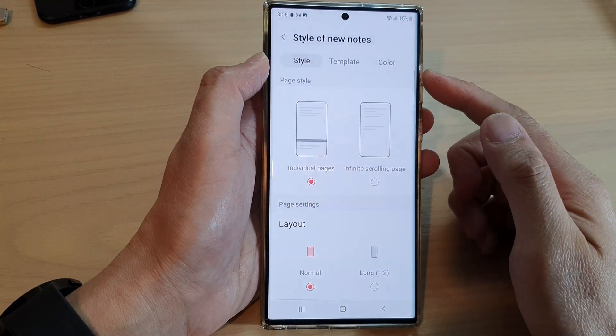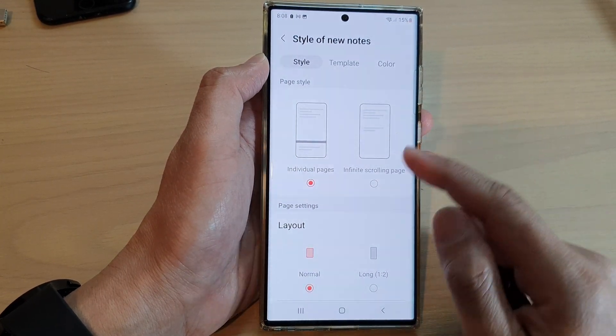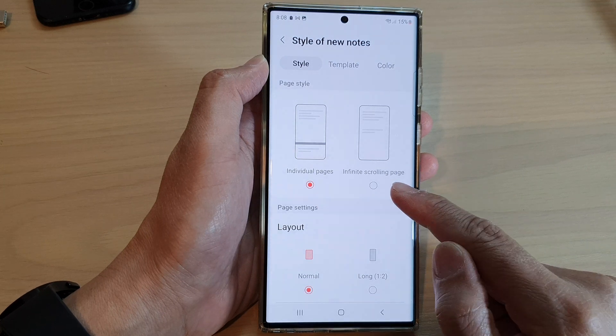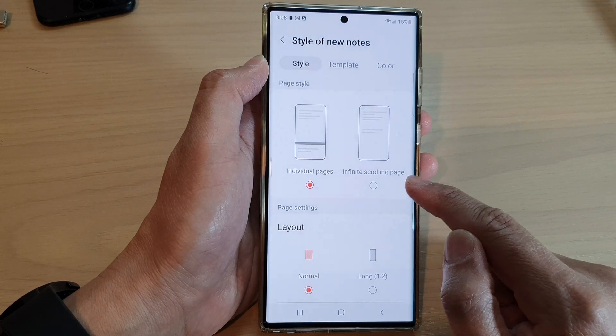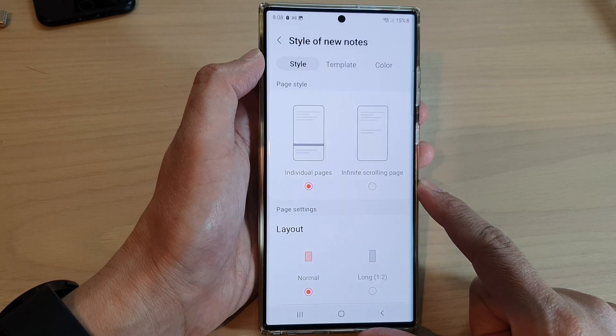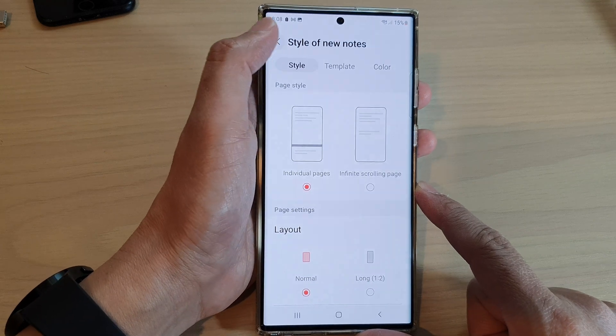How to set Samsung Notes page style to individual pages or infinite scrolling page on the Samsung Galaxy S22 series.